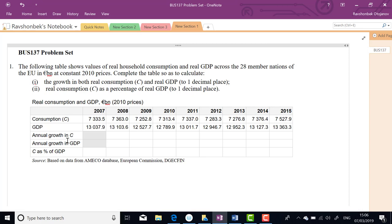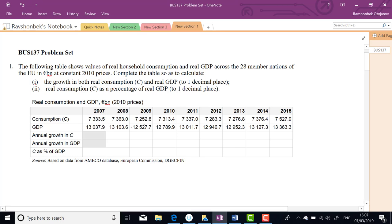The following figures are for consumption and GDP. Question one: the growth in both real consumption and real GDP to one decimal place. The first group calculated the change in consumption as growth — they didn't realize this was about growth rate. So what they did was calculate the change in C only, which is wrong.